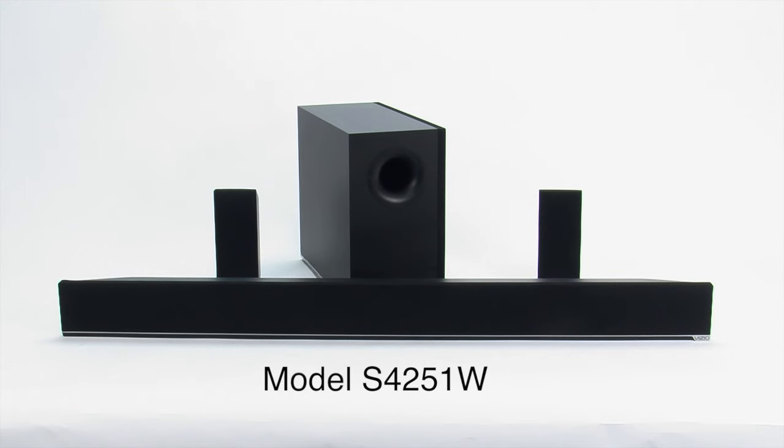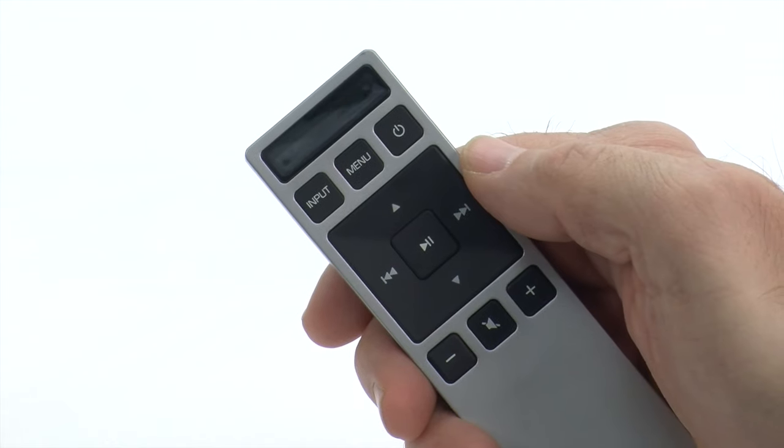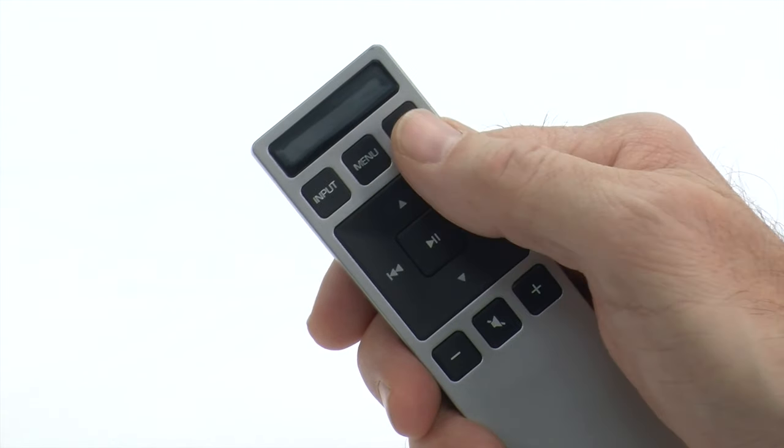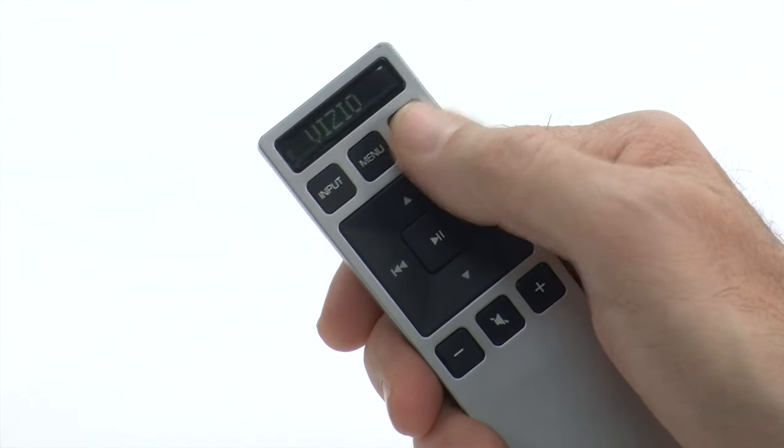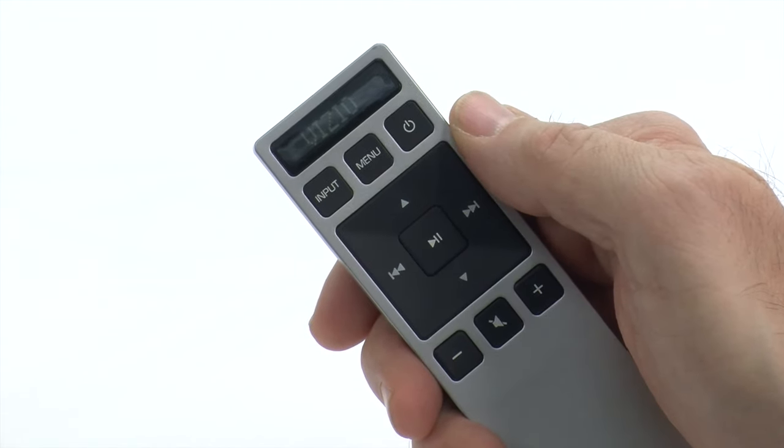We're using Vizio soundbar model S4251W for this video. Also, you may have a slightly different remote. This model's remote has an LED screen. Some soundbar remotes may not.